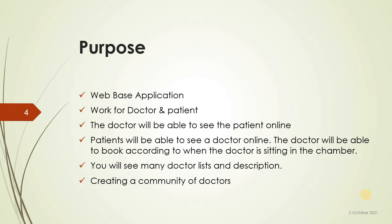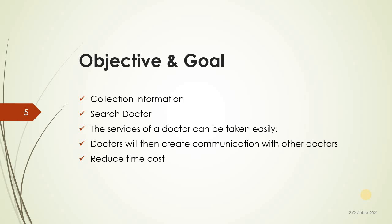Objective and goals: collection of information such as doctor. The service of a doctor can be taken easily. Doctor will be able to then create communication with other doctors. Reduce time and cost.